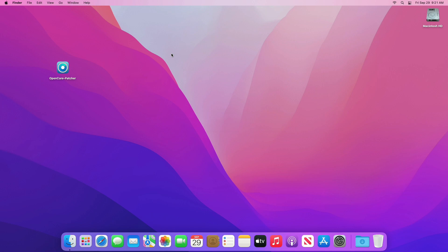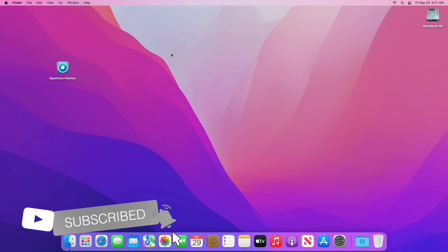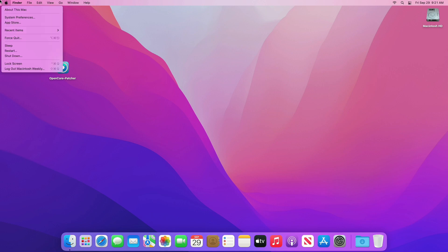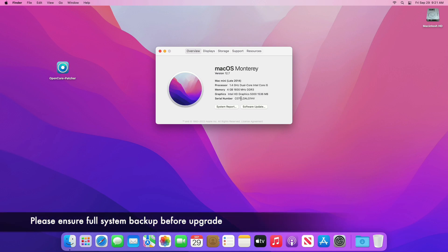Hey guys, welcome to Macintosh Weekly. Today in this video I'm going to show how to upgrade an unsupported Mac to macOS Sonoma. Upgrading an unsupported Mac to Sonoma doesn't mean that any Mac can be upgraded — know the compatibility list. Please check out the link from the video description. If you're new to the channel, make sure to subscribe. For this guide I'll be using a Mac Mini 2014 model, which is unsupported since macOS Ventura. Let me show you that there's no macOS update available for my device.